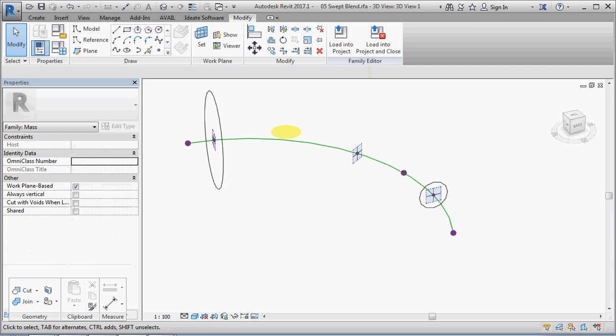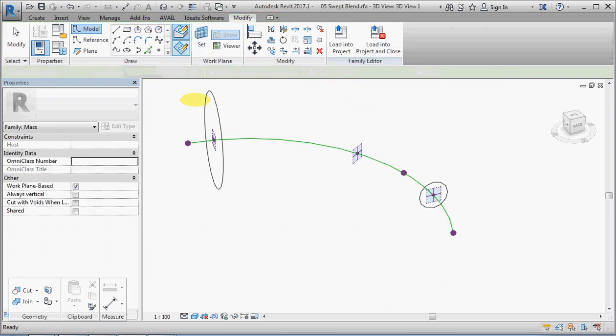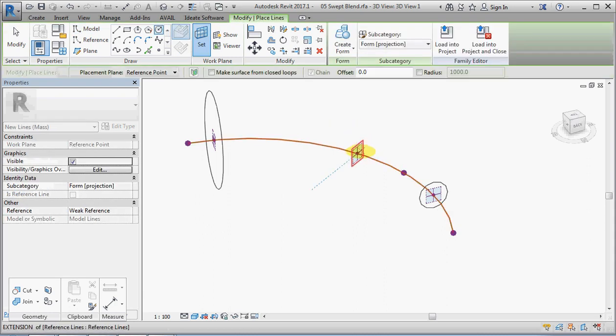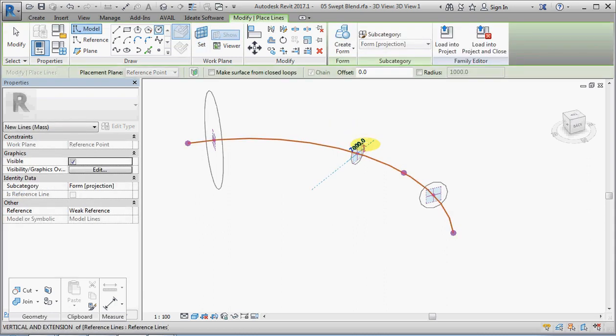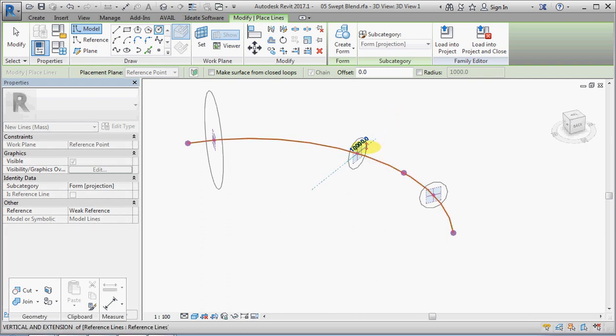Now let us make this a little more interesting by adding another model circle, and we will host that onto this third hosted point. We will make that maybe a small circle.